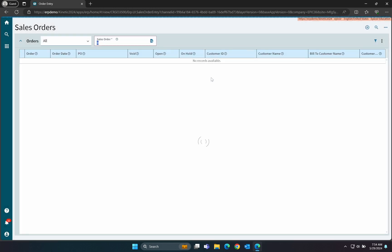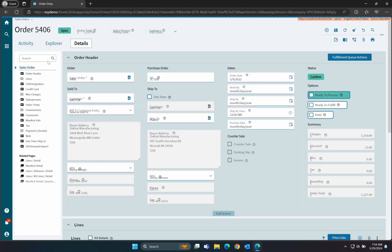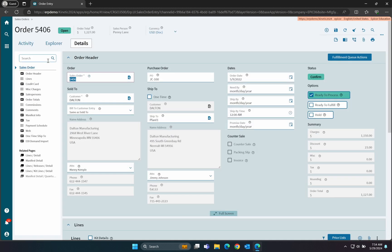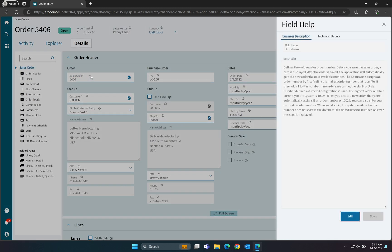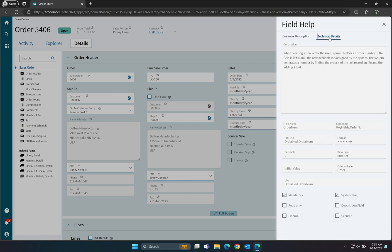Now, when you open any screen, like Order Entry, you will find a new question mark icon on each field. Clicking on this will bring up the Field Level Help. Here, you will find some information about the field you have selected and its intended usage.